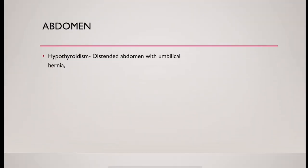Then examination of abdomen. In hypothyroidism, there could be distended abdomen with umbilical hernia.